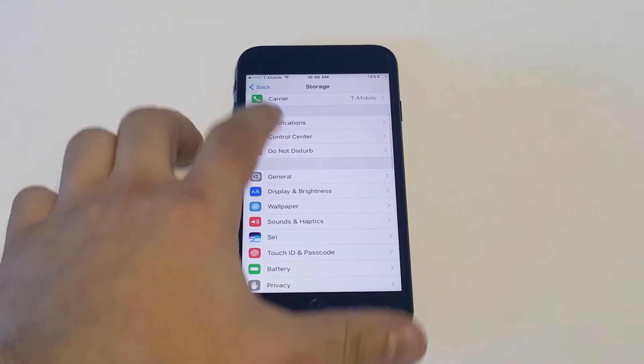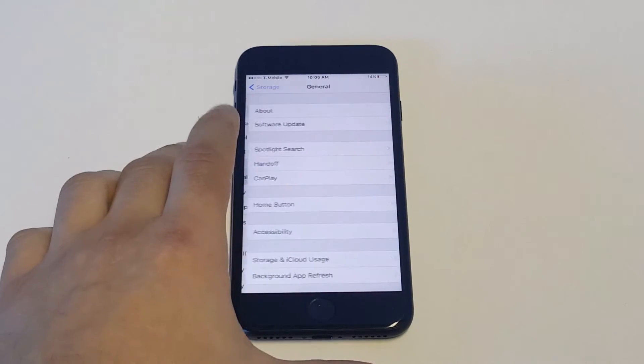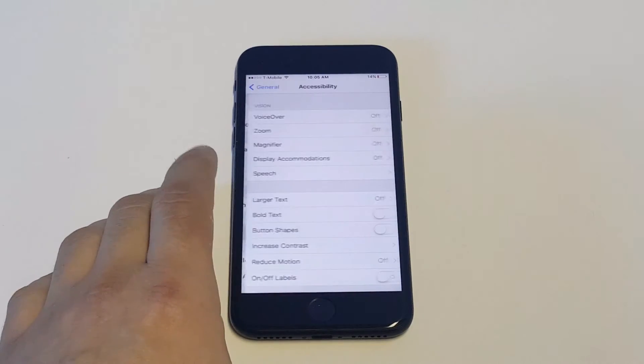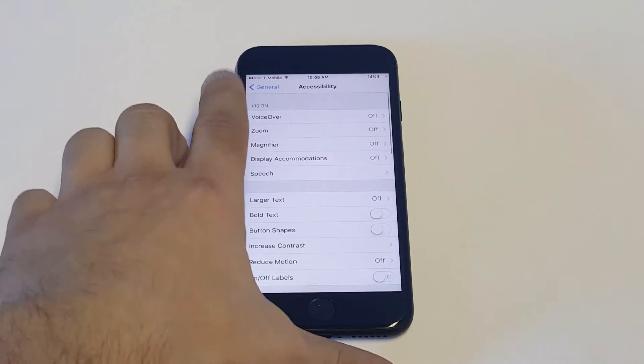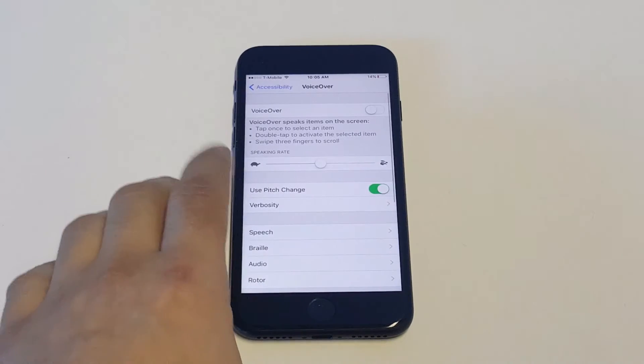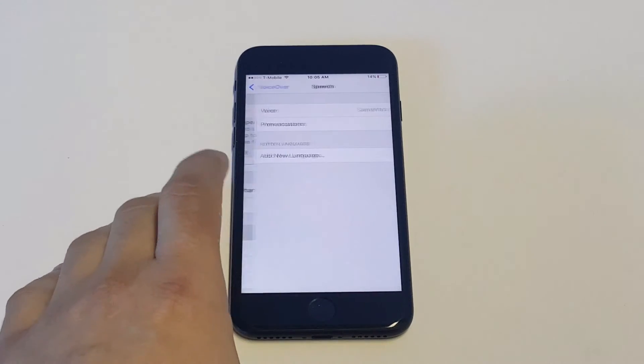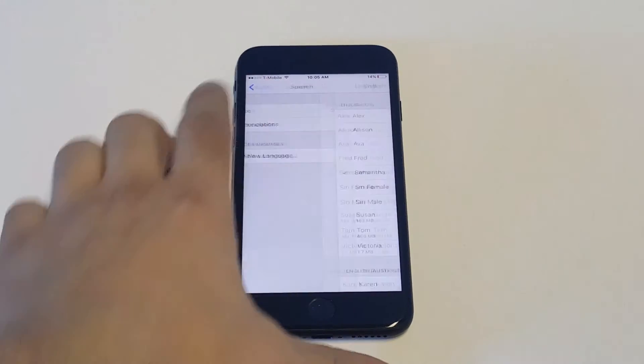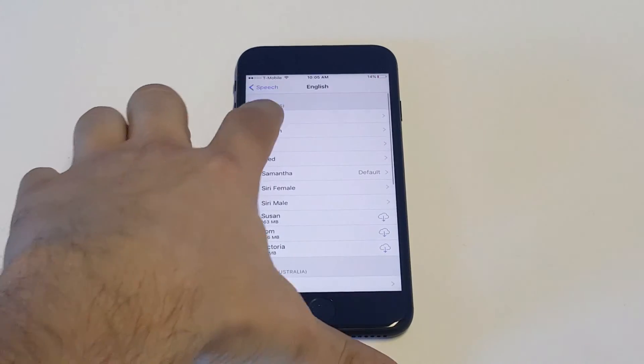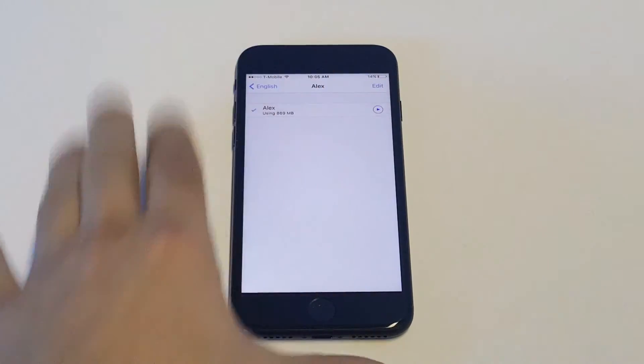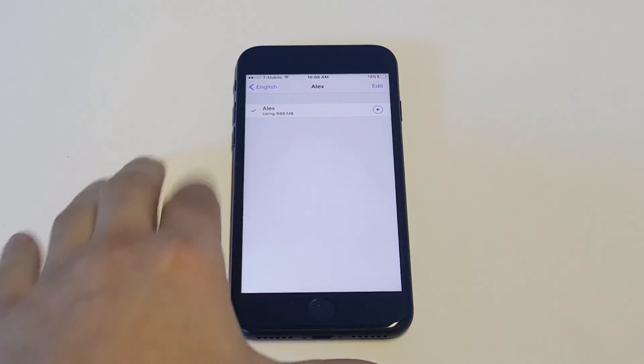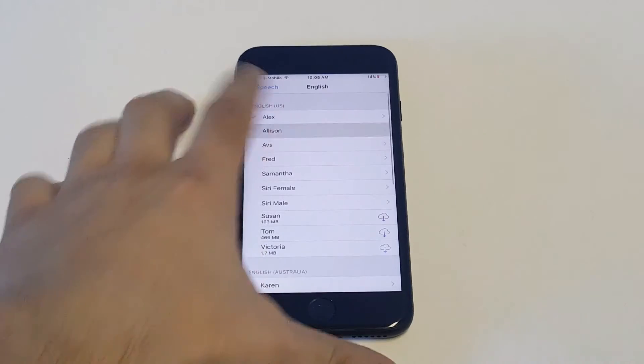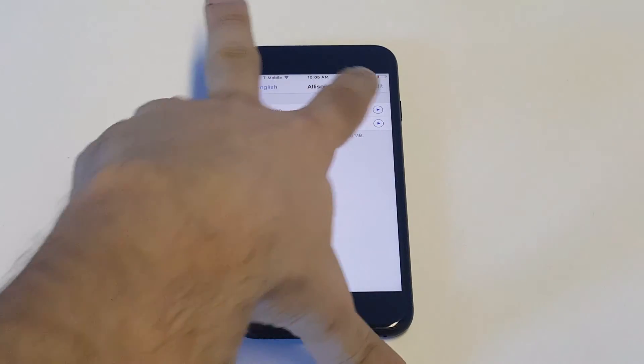You can also, like I said, if you're using the VoiceOver feature, I'll show you how to work with that. So what you want to do is go to Accessibility and click on VoiceOver. Click on Speech, then click on the voice, and you can change the voice in this section as well.